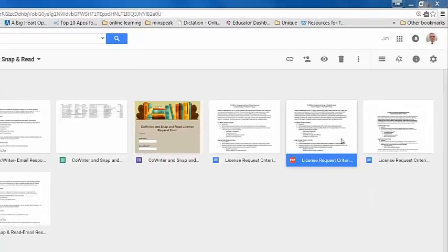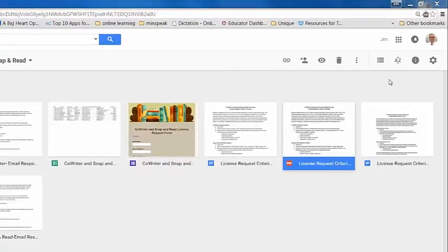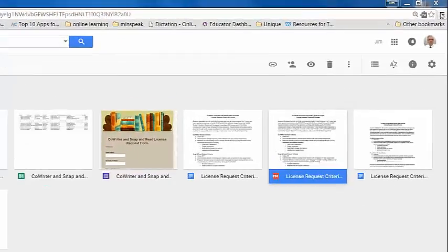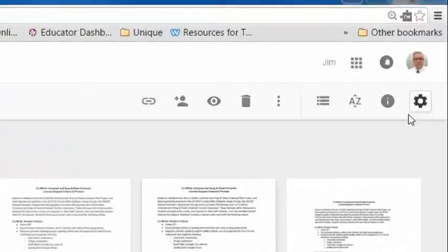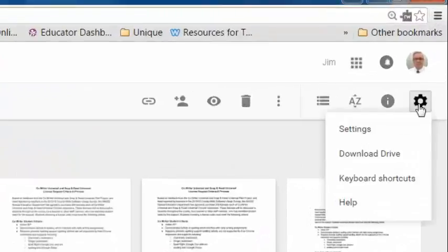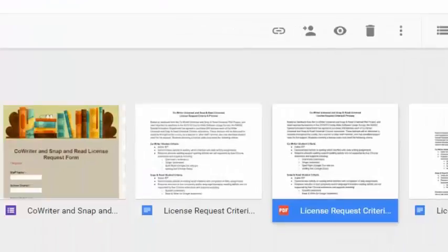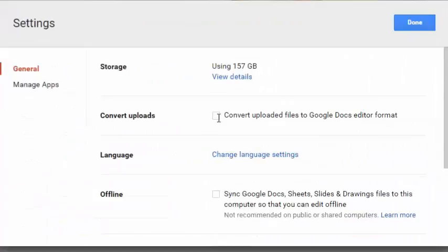So I'm in Google Drive and there are so many settings areas. There's a settings area here but we want this gear here in Drive. Go to settings. From settings we want to go to manage apps.